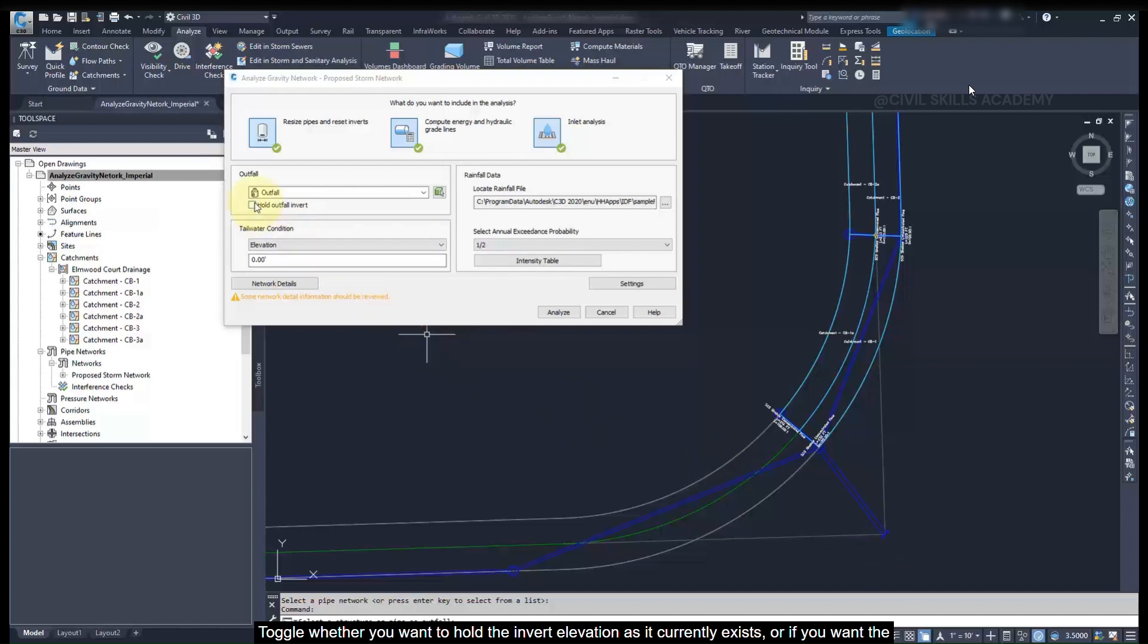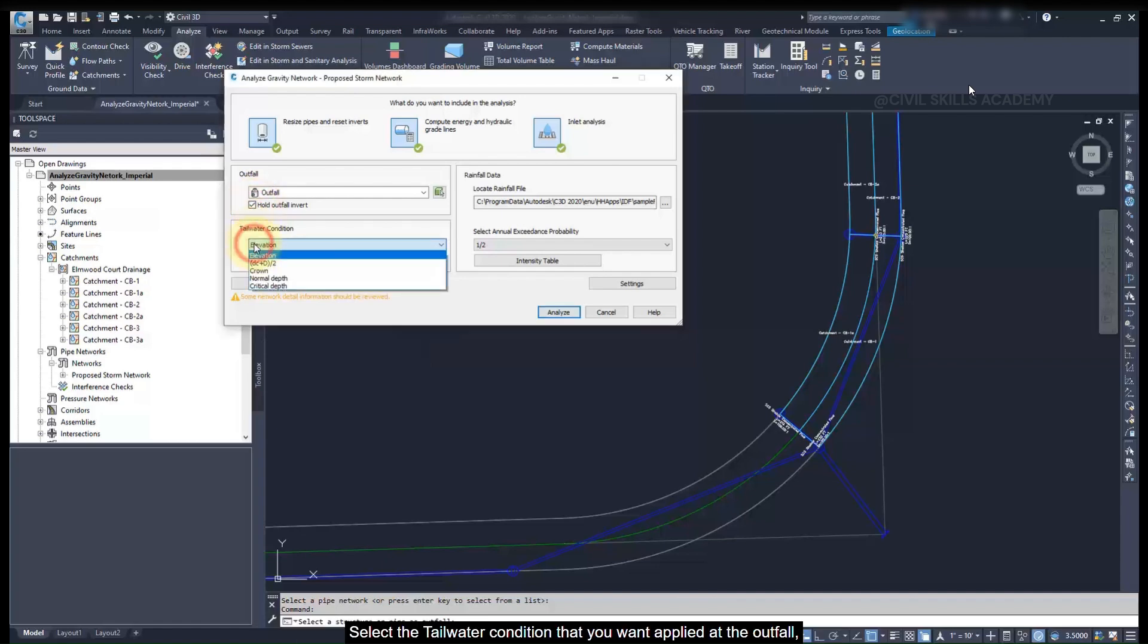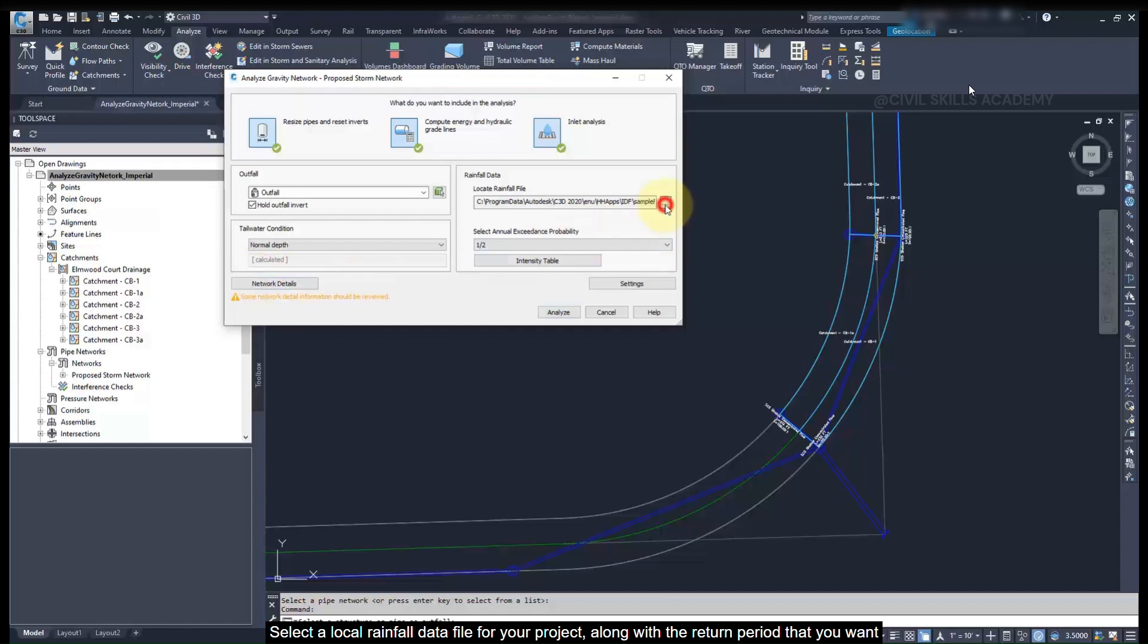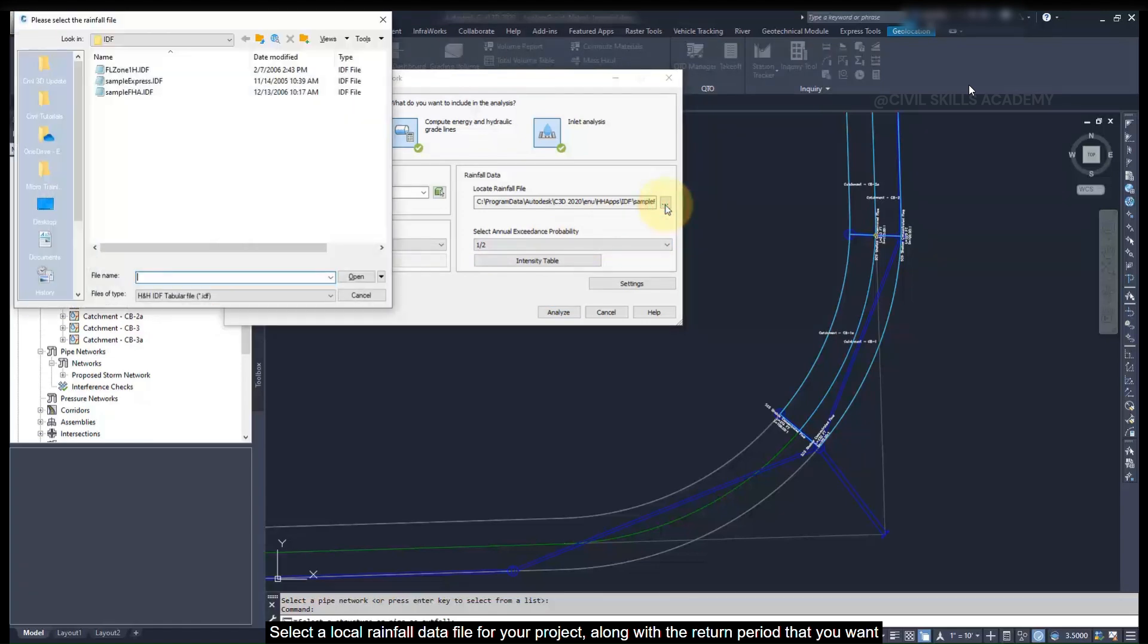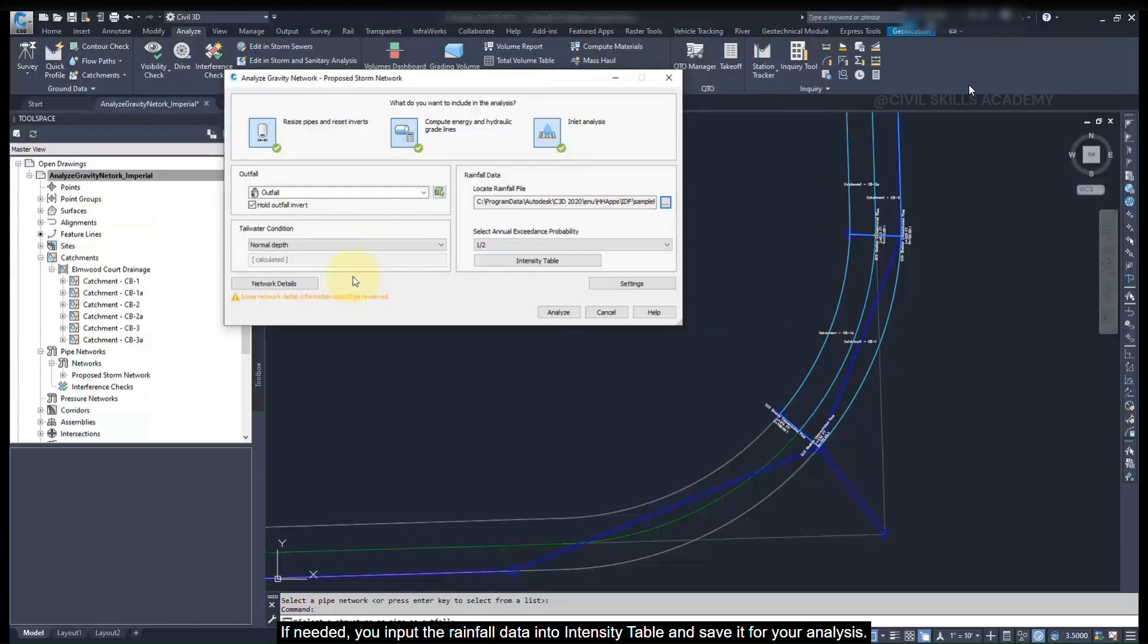Toggle whether you want to hold the invert elevation as it currently exists, or if you want the analysis to reset this. Select the tailwater condition that you want applied to the outfall. Then choose the rainfall data to use. Select a local rainfall data file for your project, along with the return period that you want to analyze.